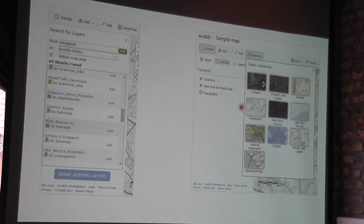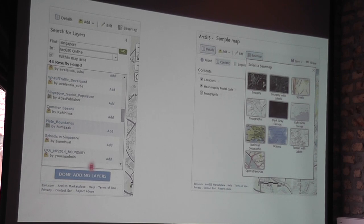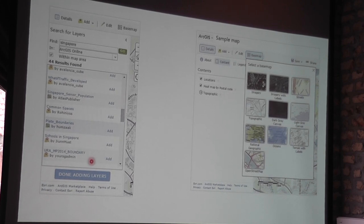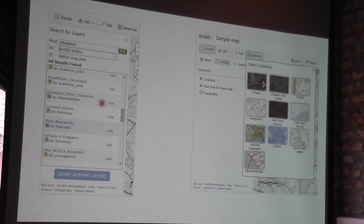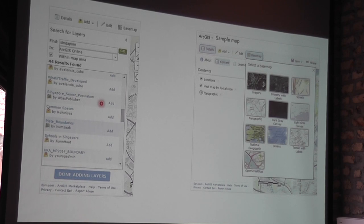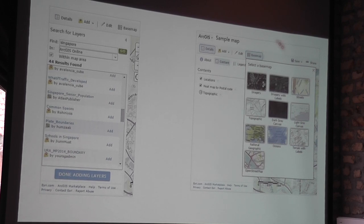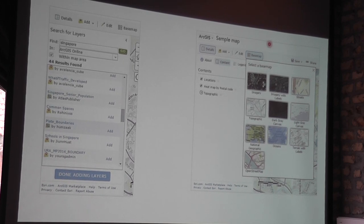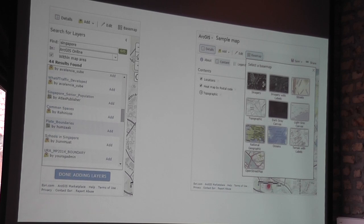There are also maps that other people have done already that you can search for — schools, the master plan, where senior populations live. I'm not sure how reliable these are as they're probably done by different people, but they're available. And there's the base map — if you don't like the topography map, you can look at imagery similar to Google Earth, or something like a National Geographic map or the OpenStreetMap we talked about. It's all there.